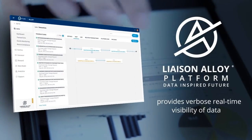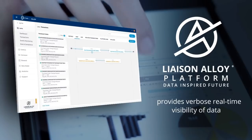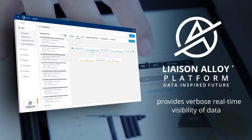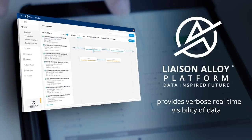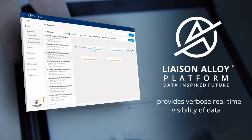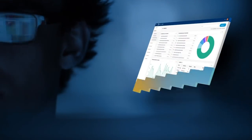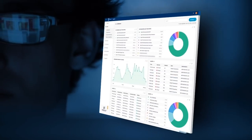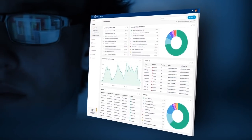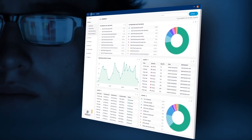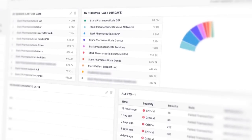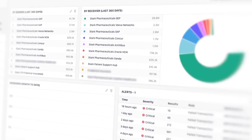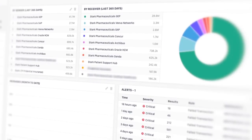Alloy provides verbose real-time visibility of data as it moves through the platform and is persisted in a secure and compliant way. The Alloy Lens tool allows you to dig deeper into conversations and messages so you can get real-time visibility into what is happening as it is happening.